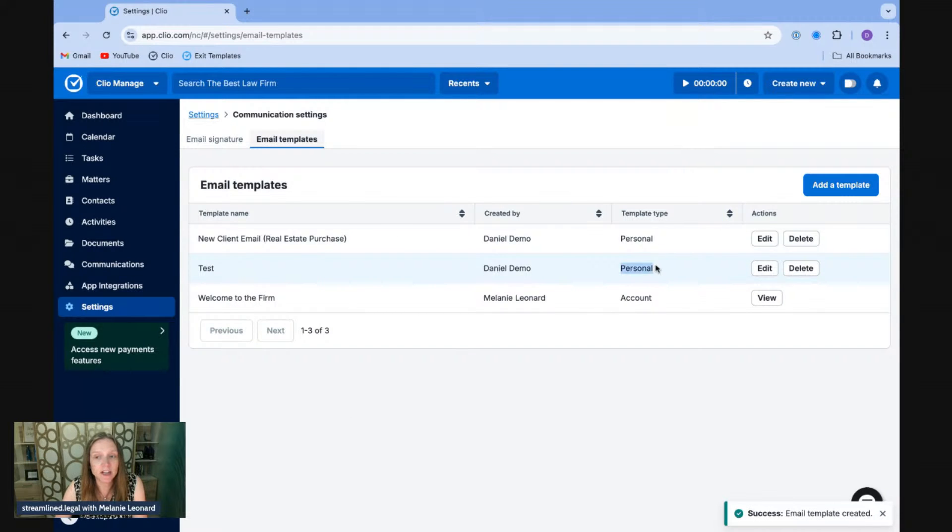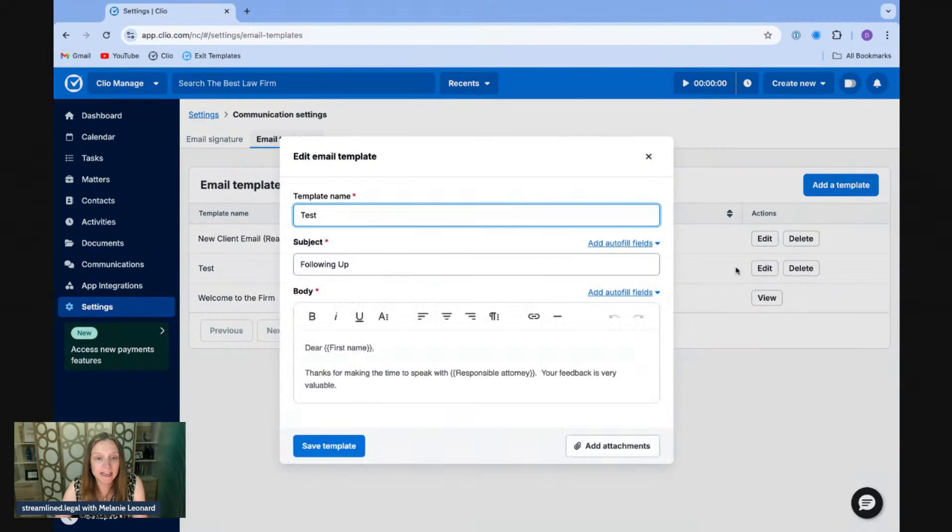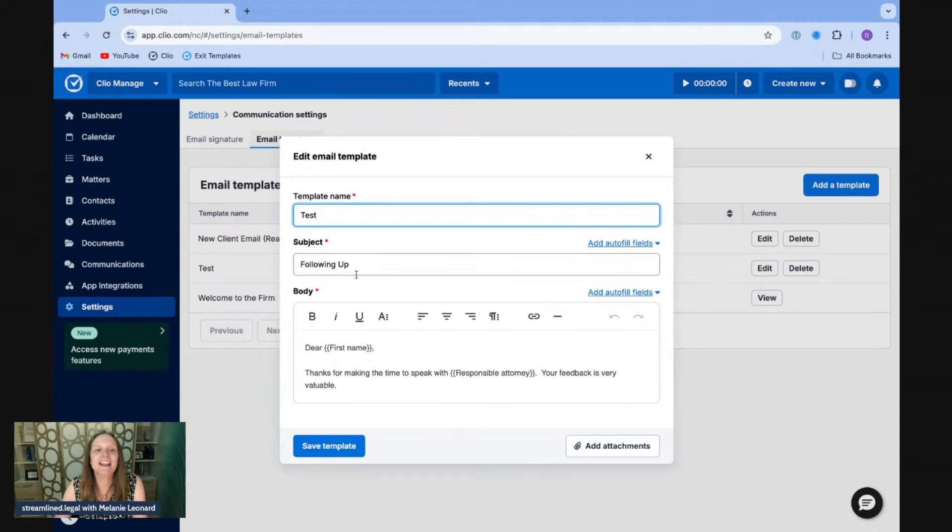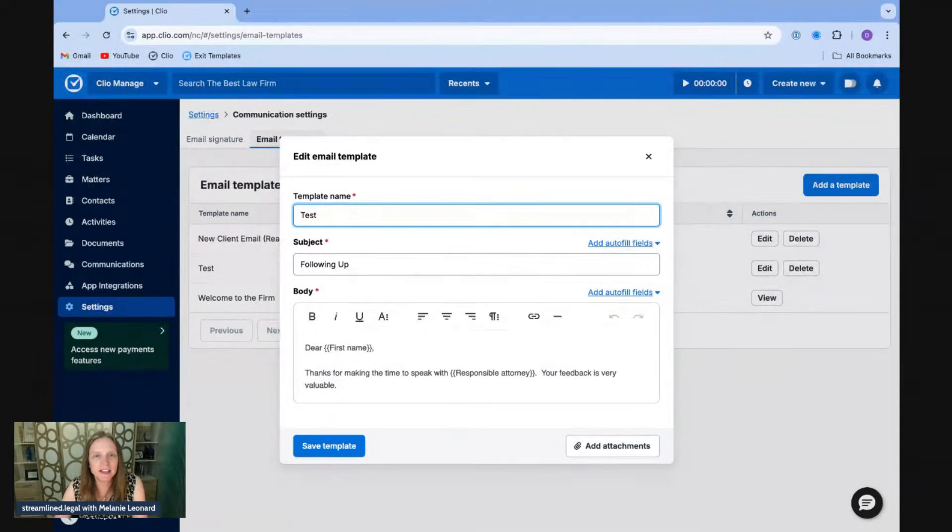Again, this was just on my personal account. Now, if I want to go edit this template again, if I scroll down, whoops, that's it. That's the bottom. There will be, if you have certain permissions within the account,